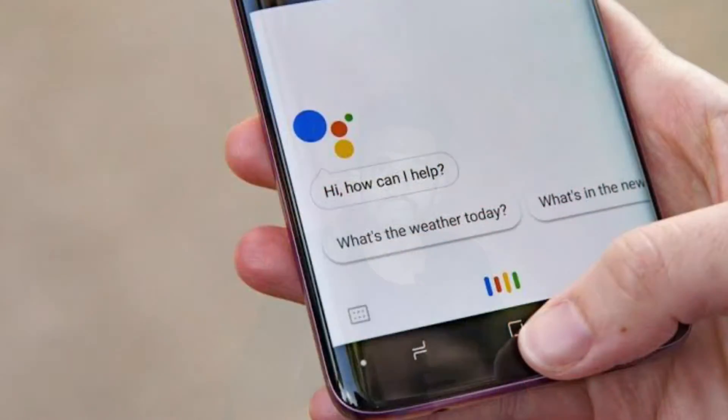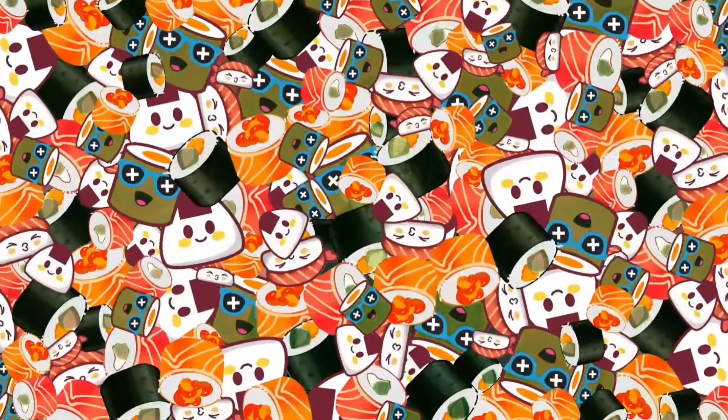If we are using Google Assistant on the internet, we can use it as a mobile device. It can also be used like Apple Siri. There is an option — if you are using it as an assistant, you can check it out.